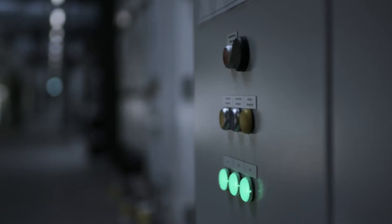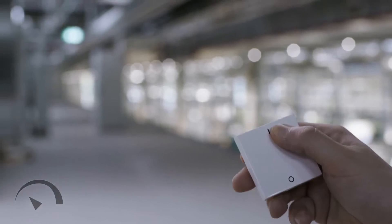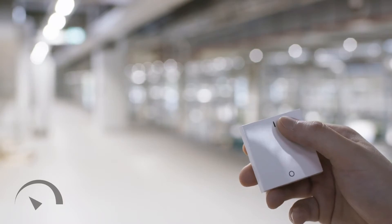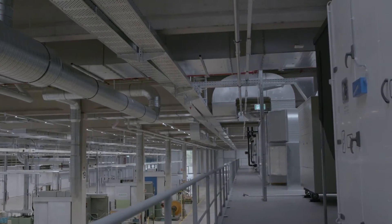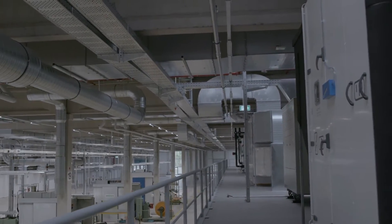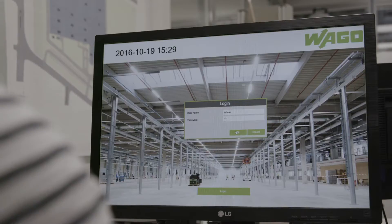Whether you want to control and manage 10 luminaires and 3 zones, or 20,000 luminaires and 360 different zones, WAGO will help.